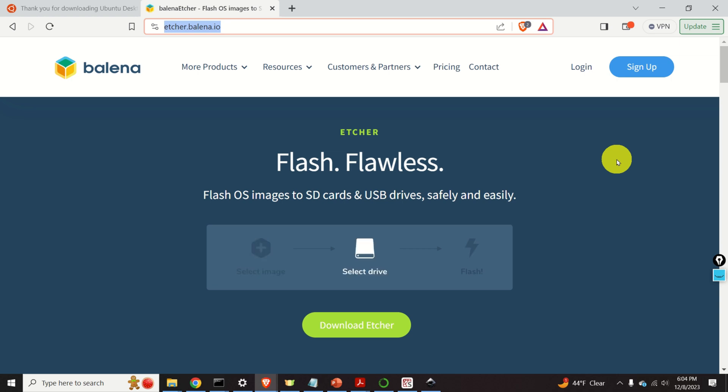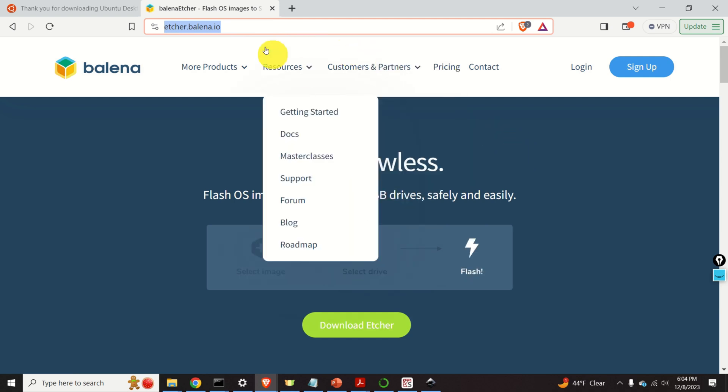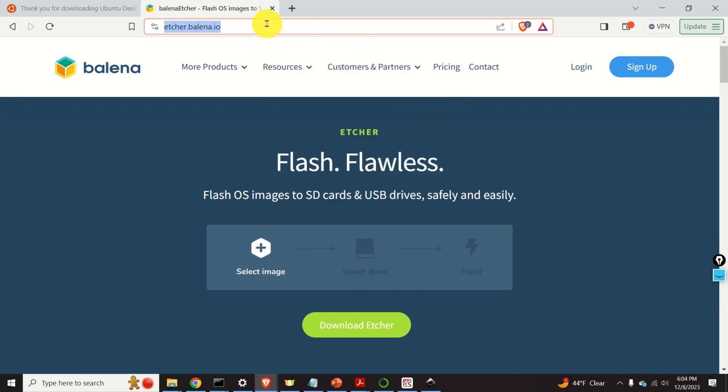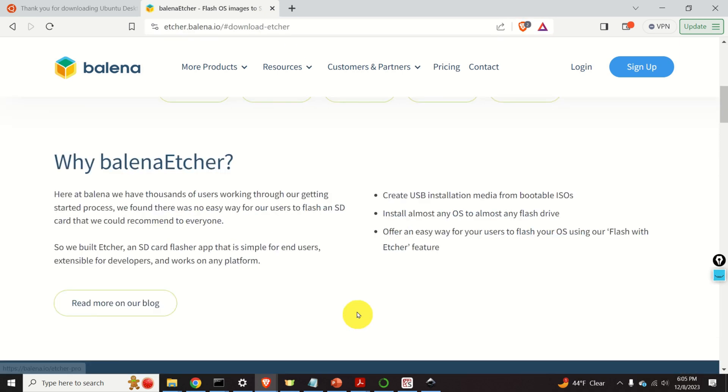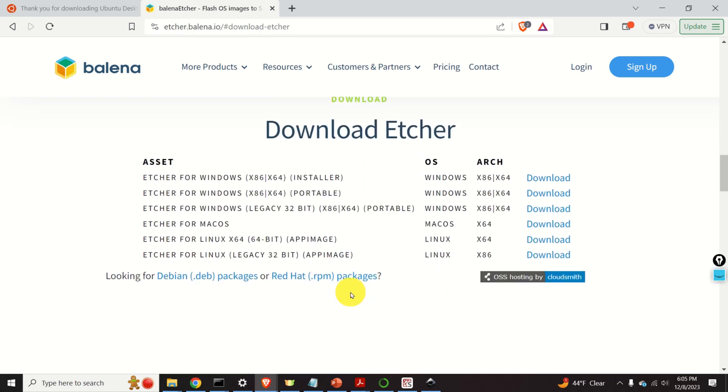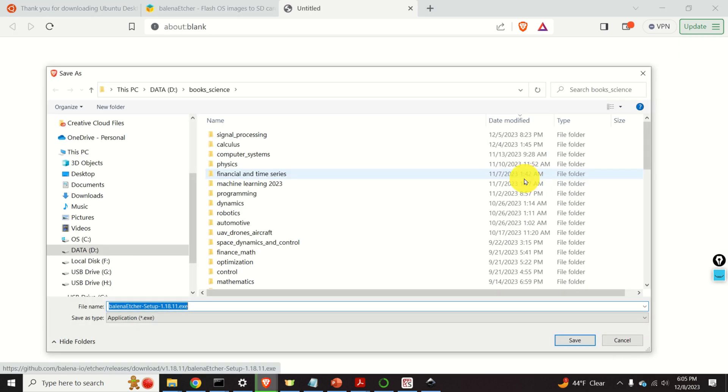The name of the software is Balena Etcher, and we can download this software from this web page. So click over here to download Etcher. Select your version. In my case I have a Windows machine. And click over here and save the file.